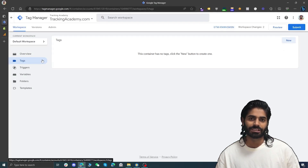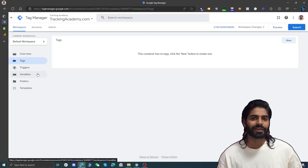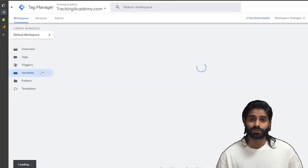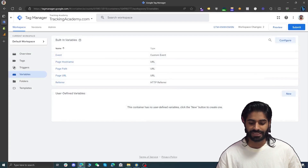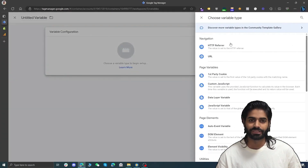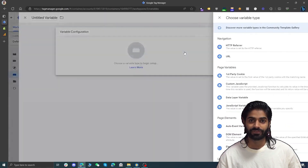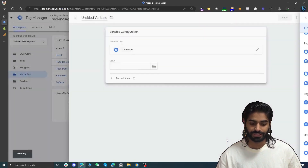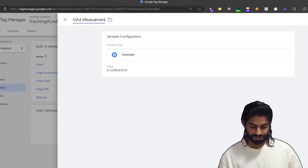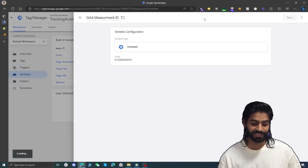Because we are going to use this property multiple times, let's create a variable for it. Head to the variable section on Google Tag Manager. Under the user defined section, click new, then click on the variable configuration and select constant. Paste the measurement id and rename it to GA4 measurement id. Let's hit save.